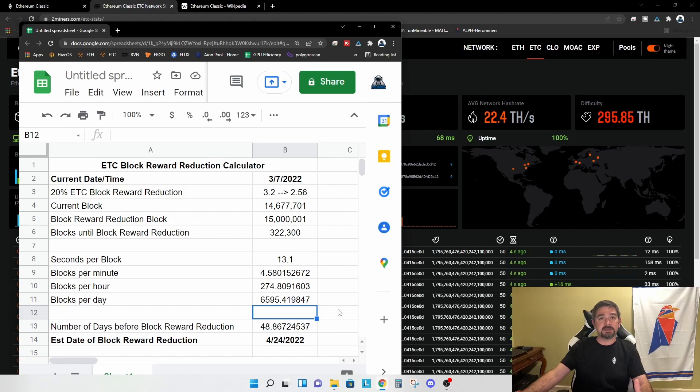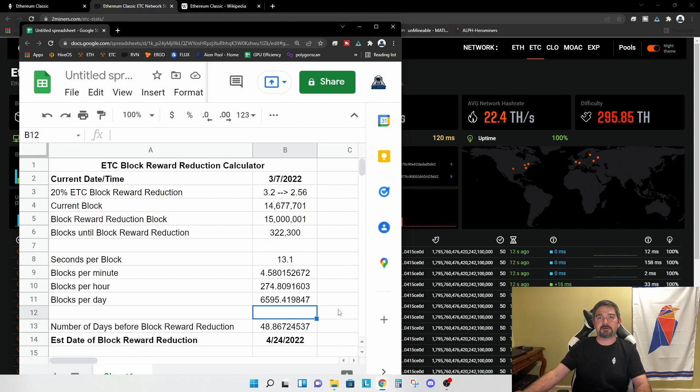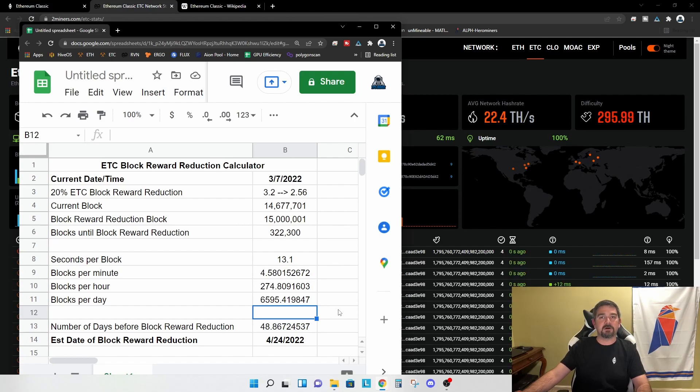I am personally currently mining Ethereum classic. So this will definitely impact me. And I wanted to get this out there for anyone else that is mining Ethereum classic, just so you can be aware that this is coming and you can be prepared.